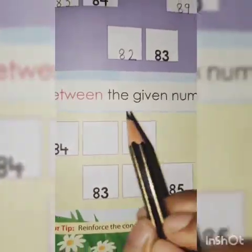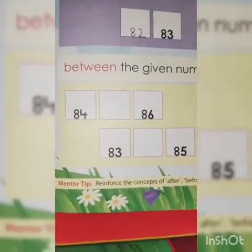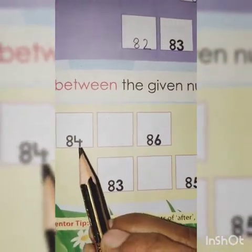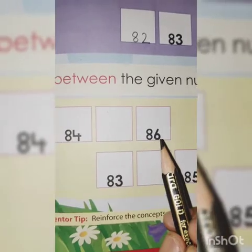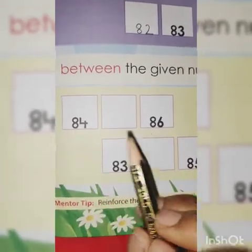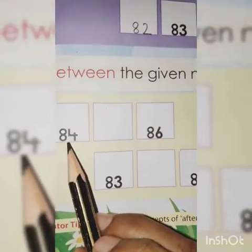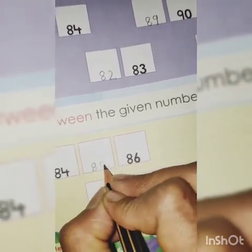Between the given numbers. Now, 84 blank 86. What comes between 84 and 86? Yes, very good: 85. 84, 85, 86.